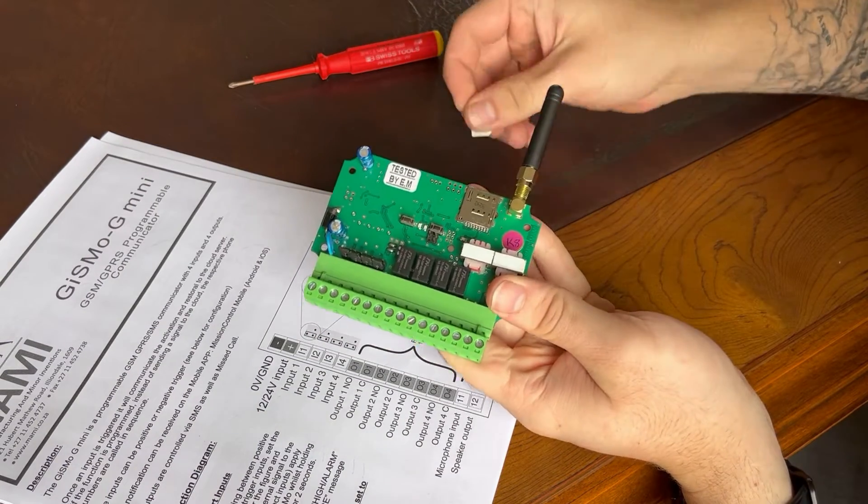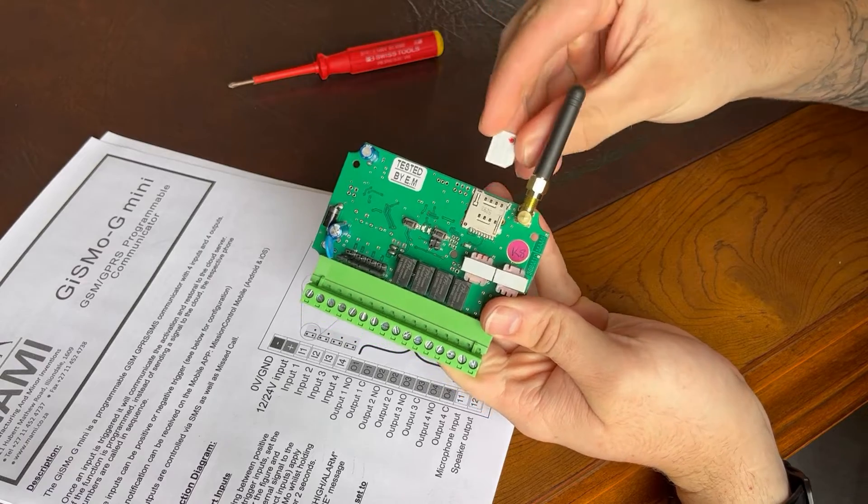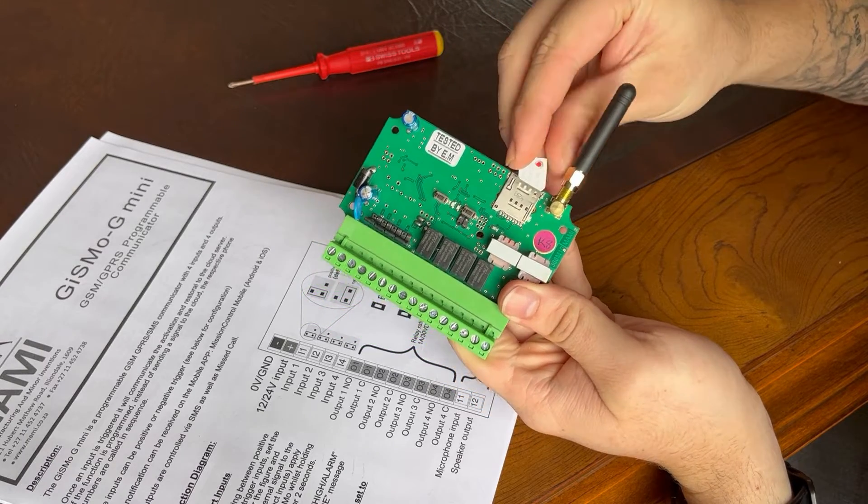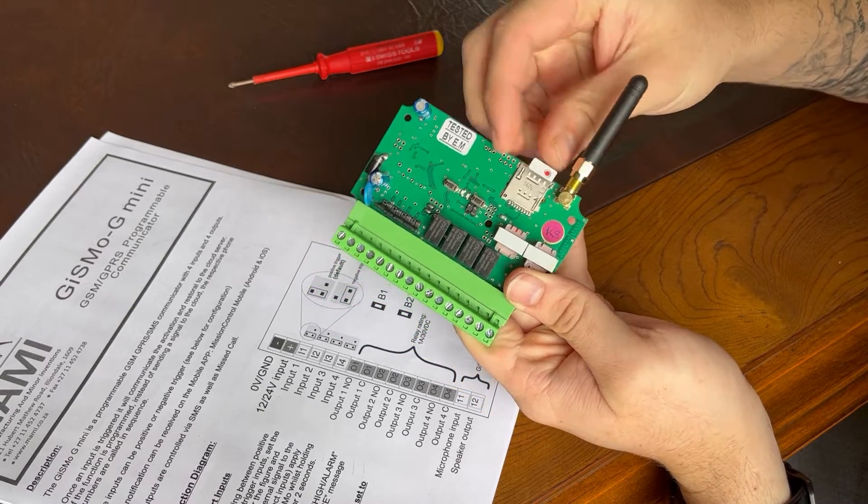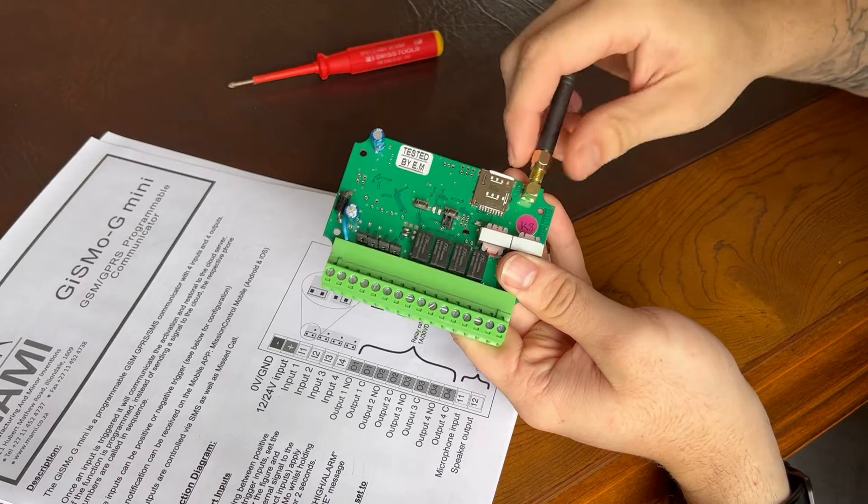Firstly, what you want to do is insert the SIM card in that direction. If it doesn't go in, don't force it. Just make sure that you have it the right way around.